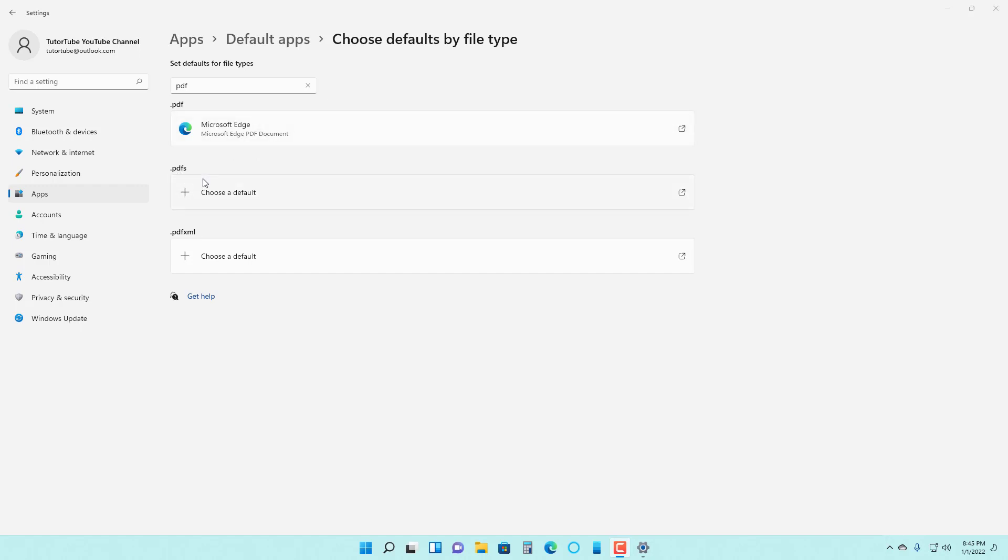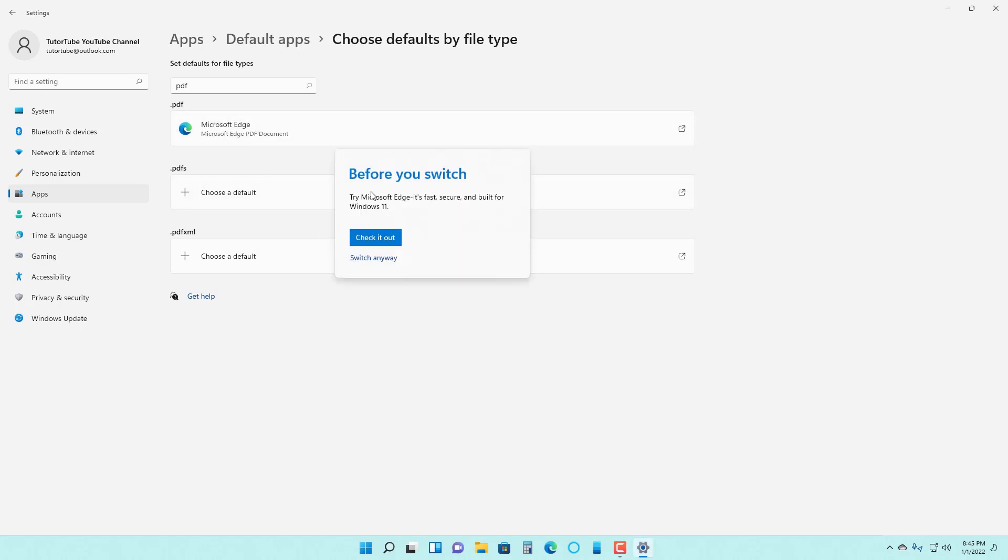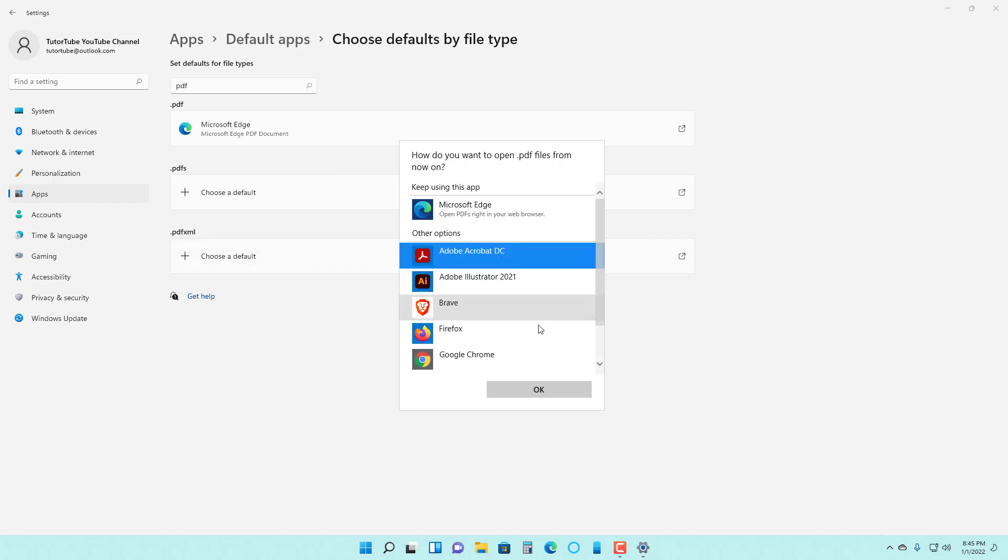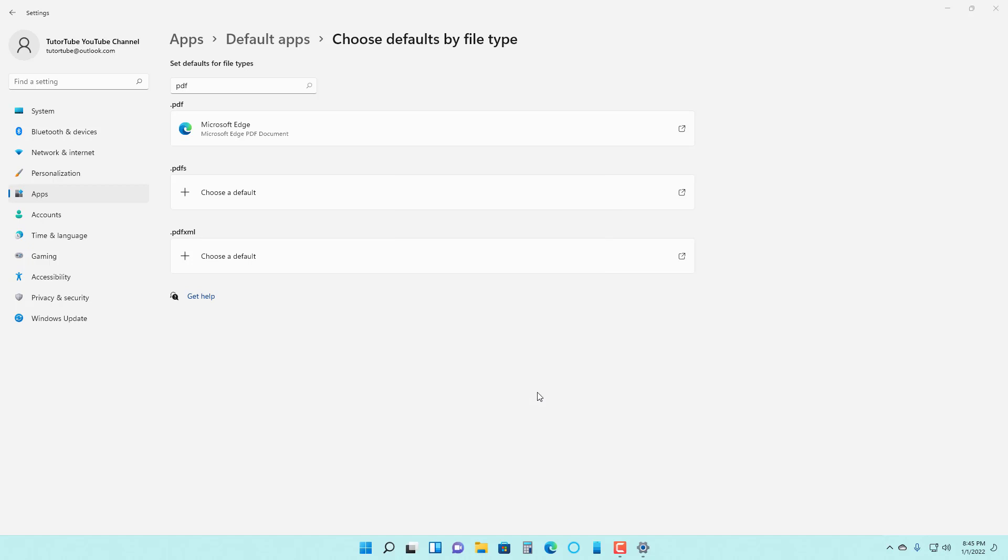But for PDFS and for PDF XML, there is no default application set. You can go here and click on switch. Let's say you want to choose Acrobat DC, you can press it. And now the default app changes.